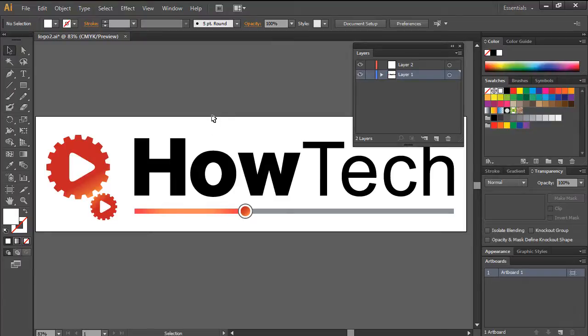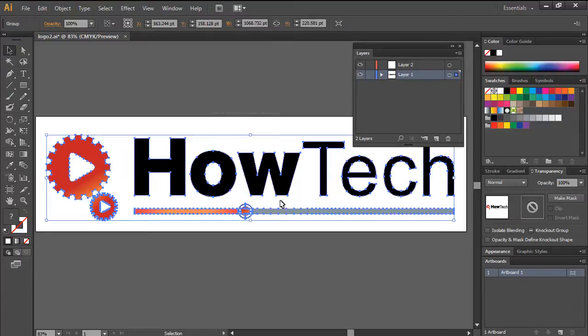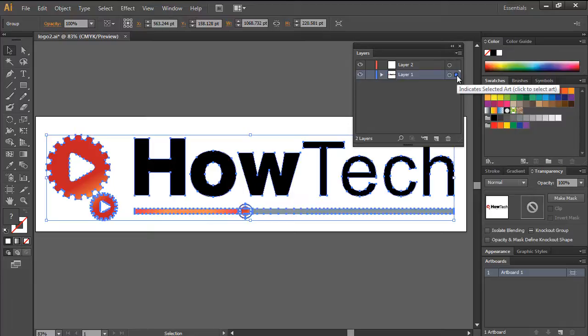If you've made a selection, an indicator is shown in the layers panel. This means that the objects you've selected are present in this layer.